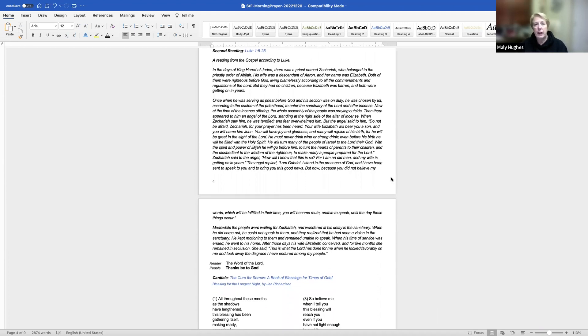Almighty God, Father of all mercies, we, your unworthy servants, give you humble thanks for all your goodness and loving kindness to us and to all whom you have made. We bless you for our creation, preservation, and all the blessings of this life. But above all, for your immeasurable love and the redemption of the world by our Lord Jesus Christ, for the means of grace and for the hope of glory.